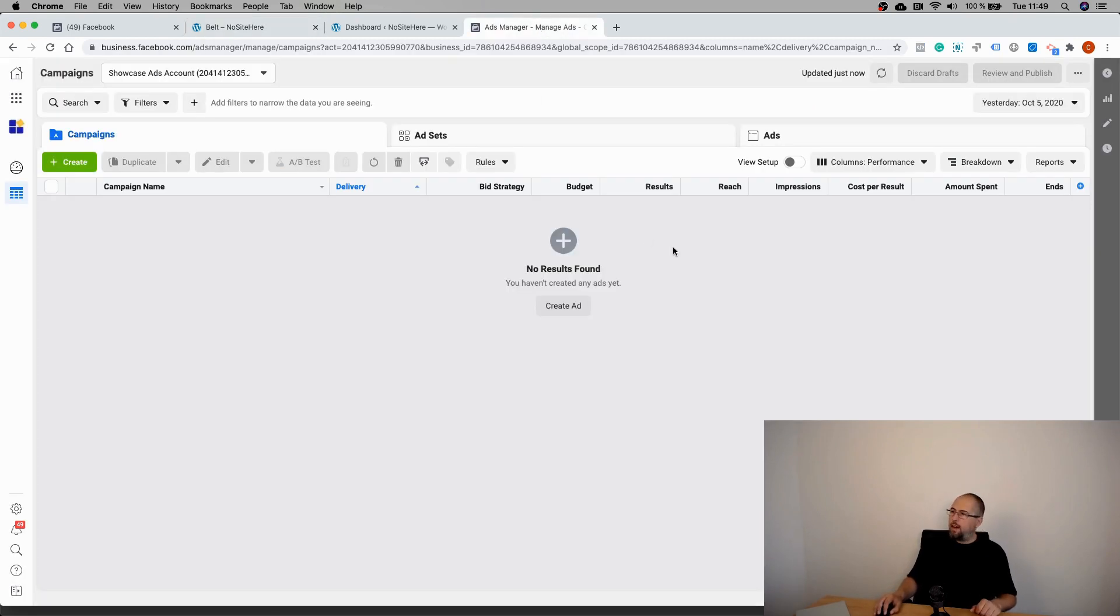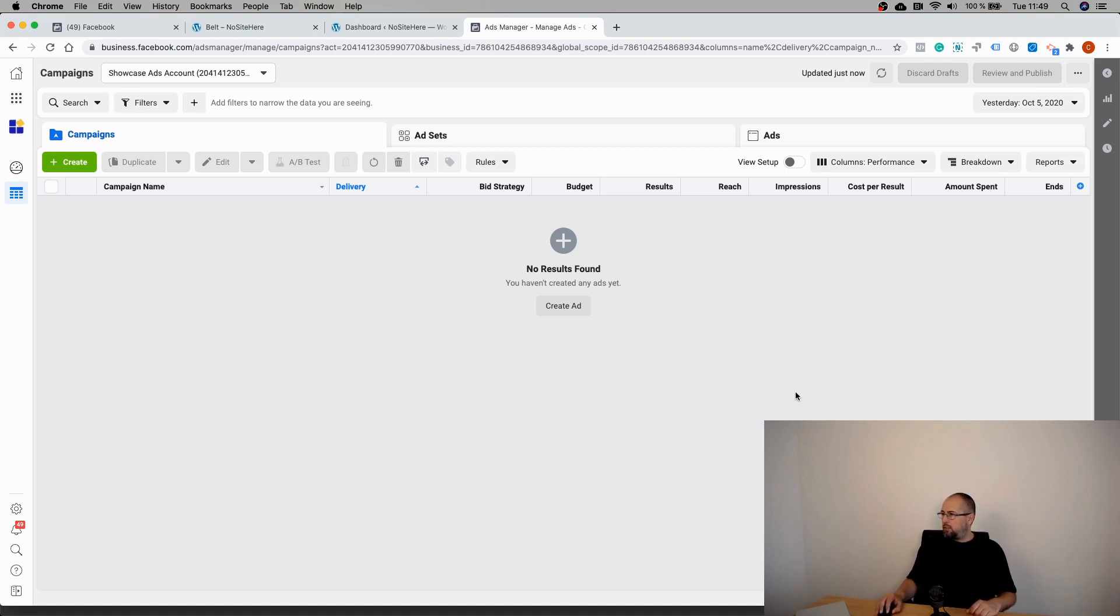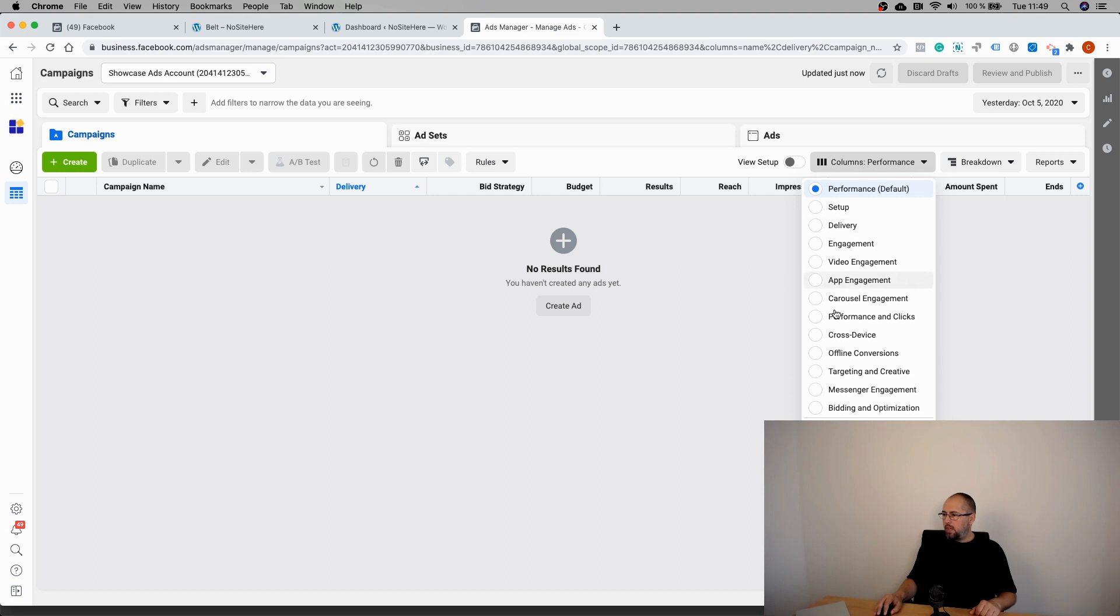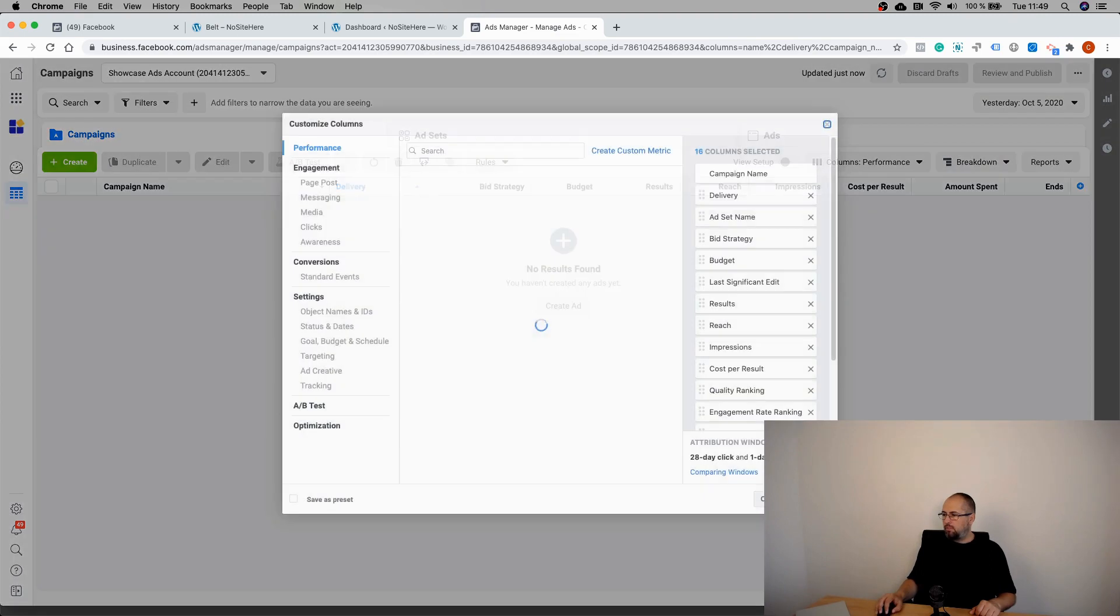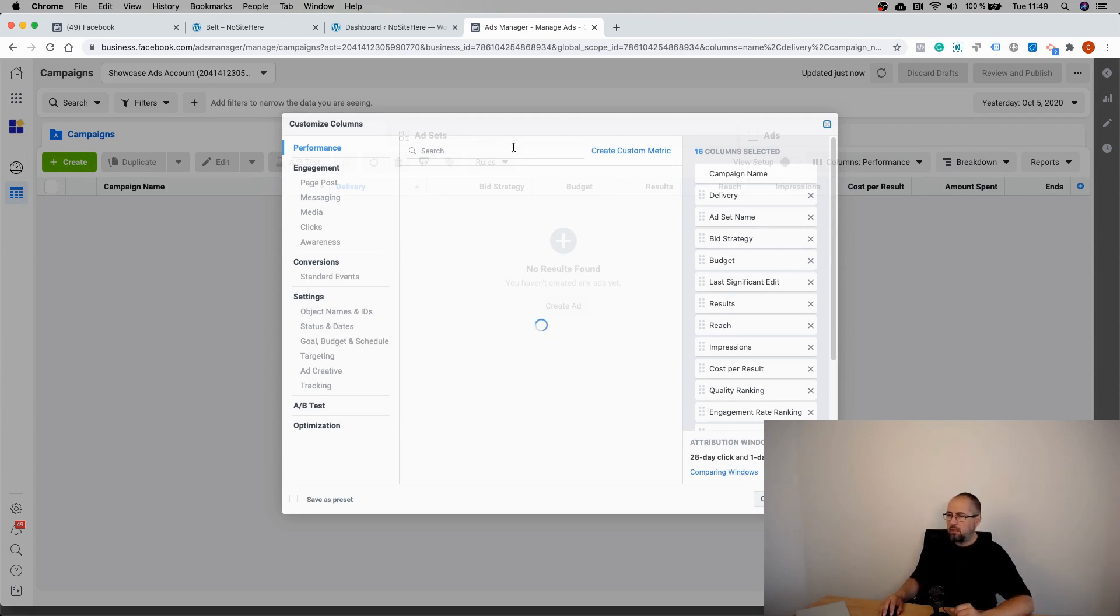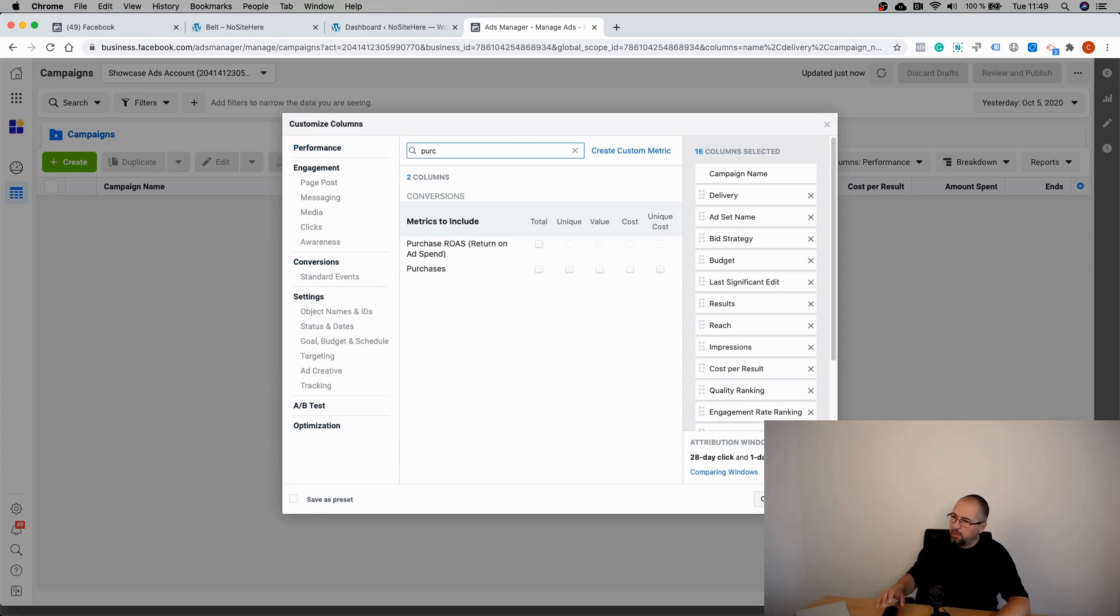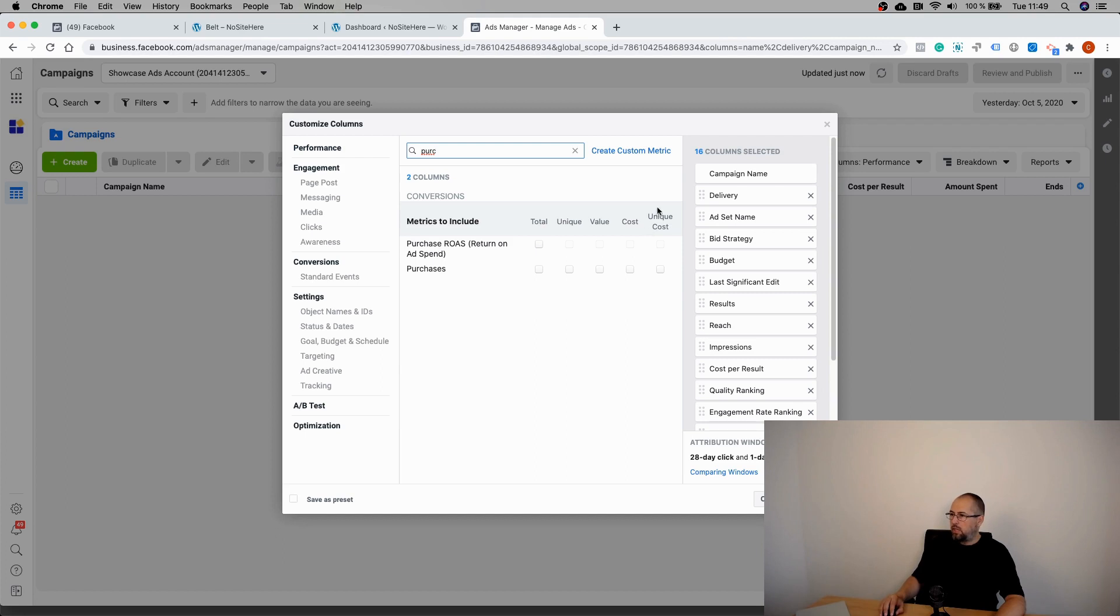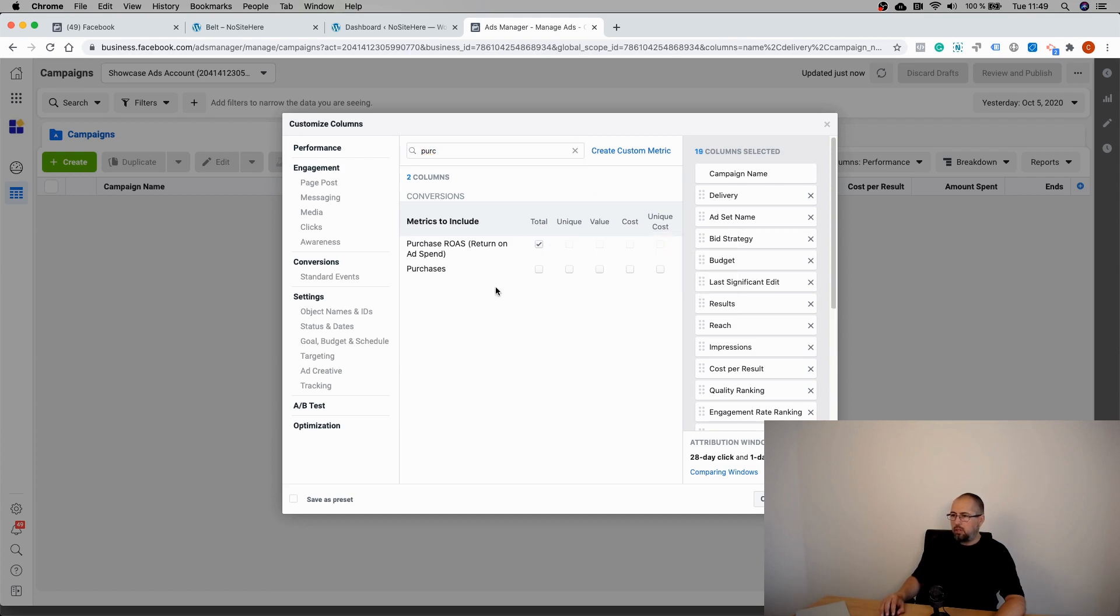This is the Ads Manager - not a real account, just a dummy account. And you can customize the columns like this. Customize columns. Search for Purchase. And this is what you need to have in your columns: Purchase, Return on Ad Spend. This is the exact value you want to know.